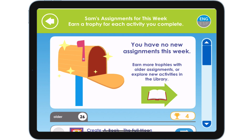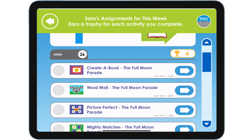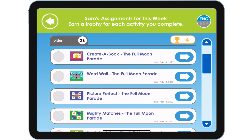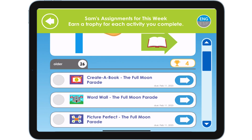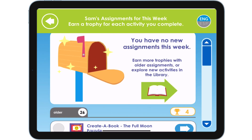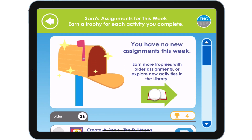When the student completes all of the assignments for the week, he will see this message. Now the student can work on older incomplete assignments, or he can play in the app.